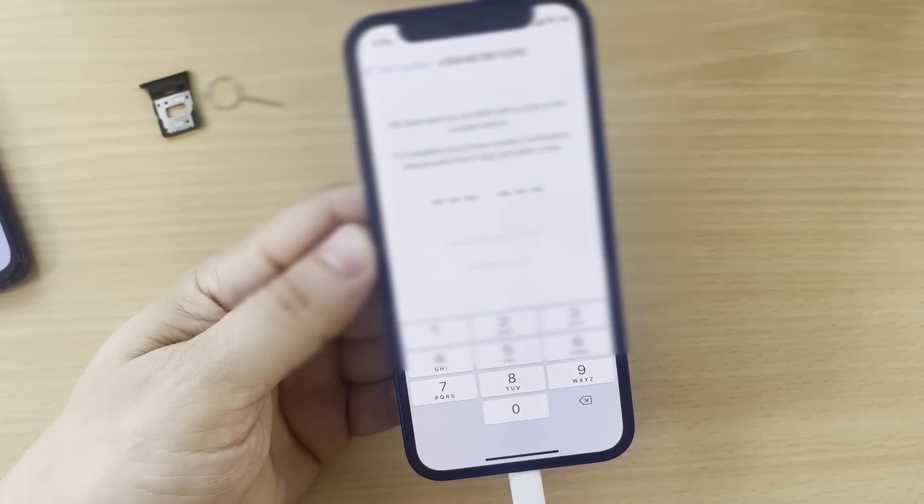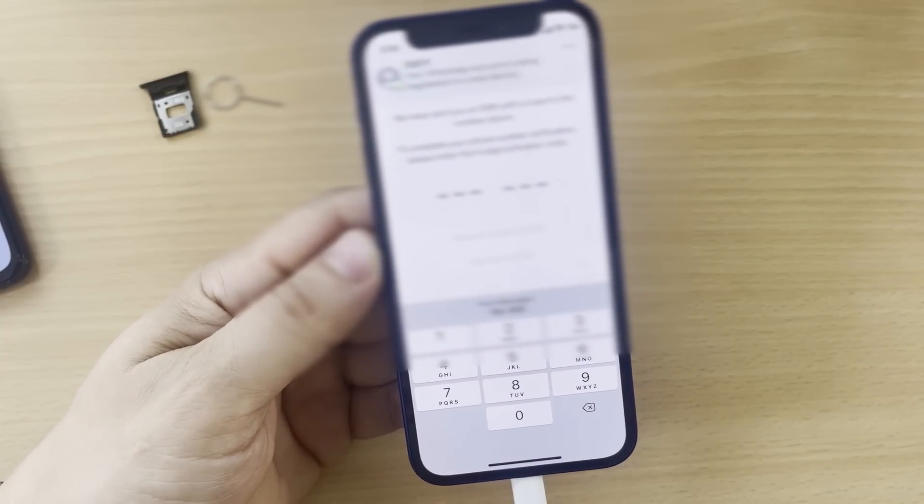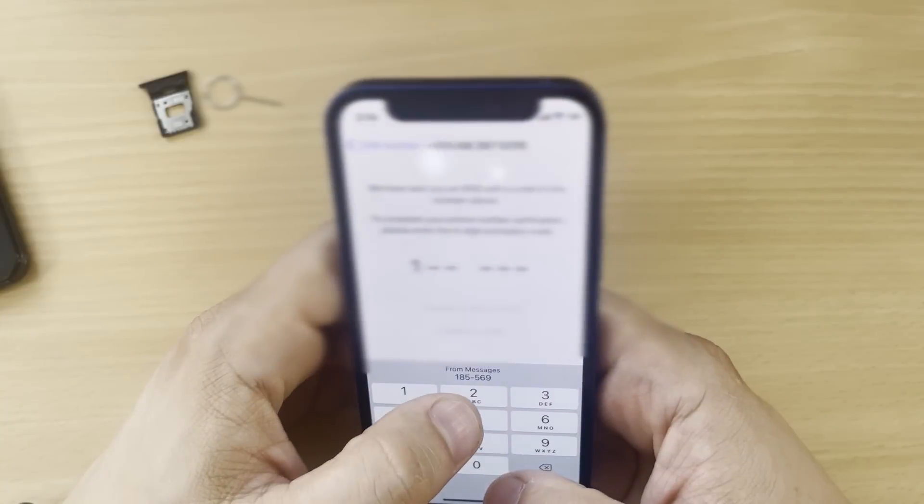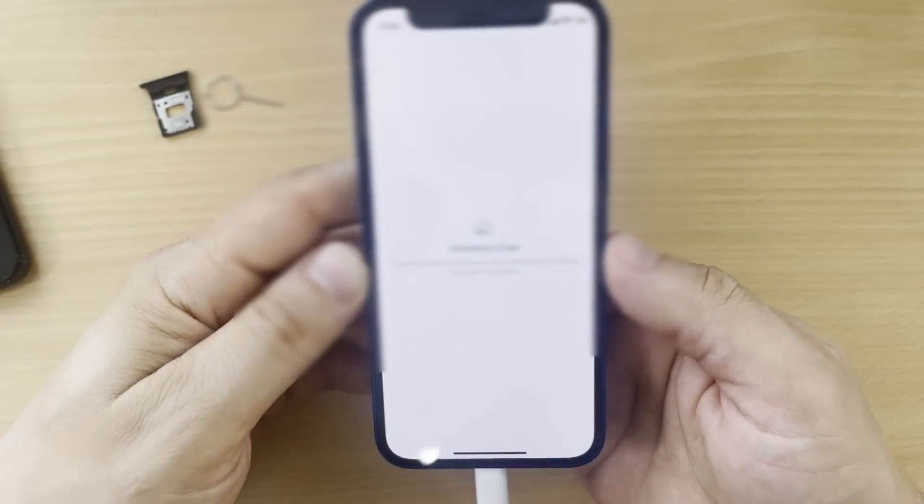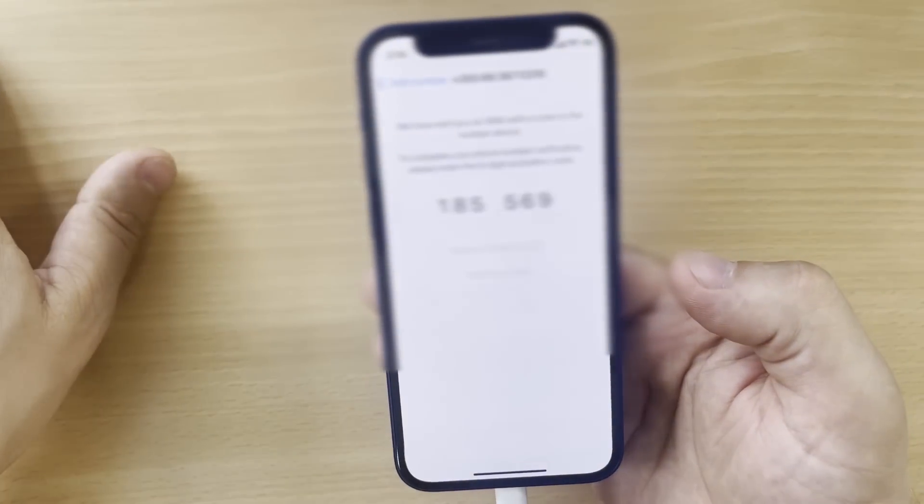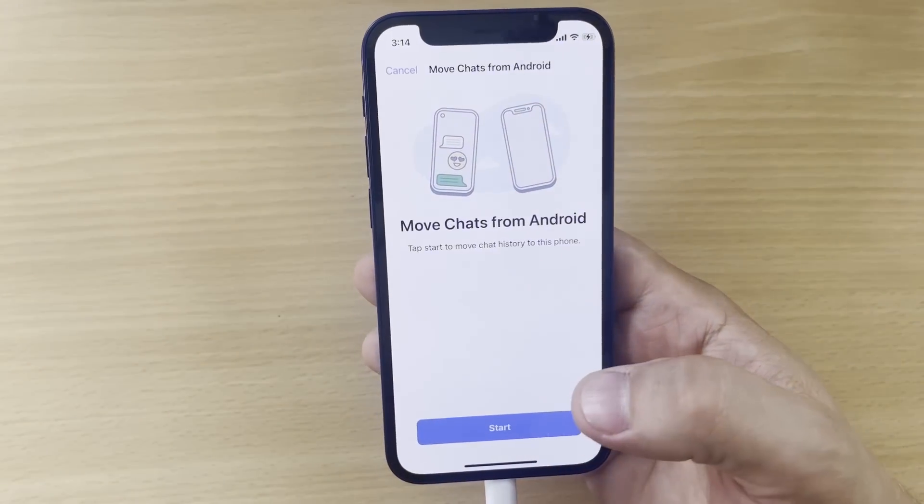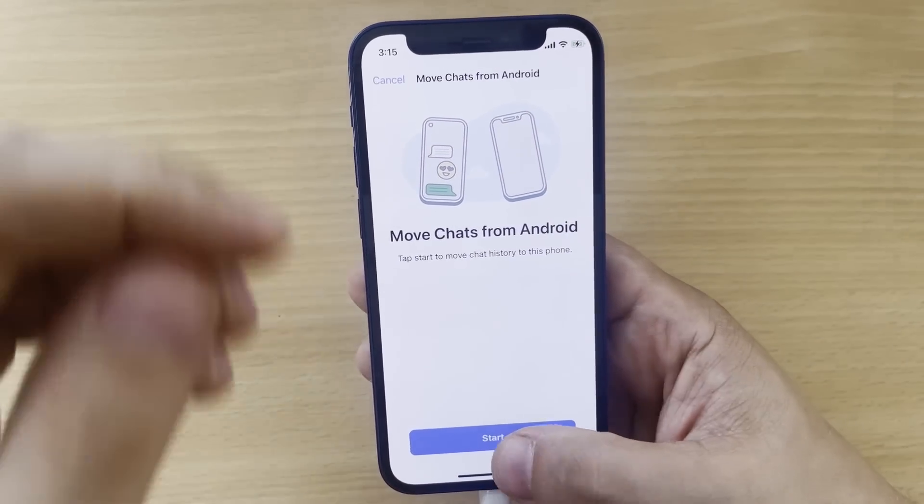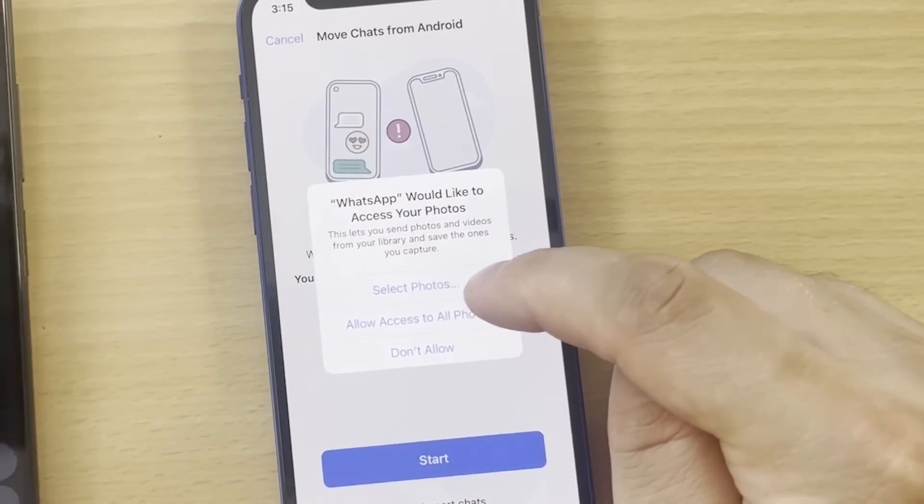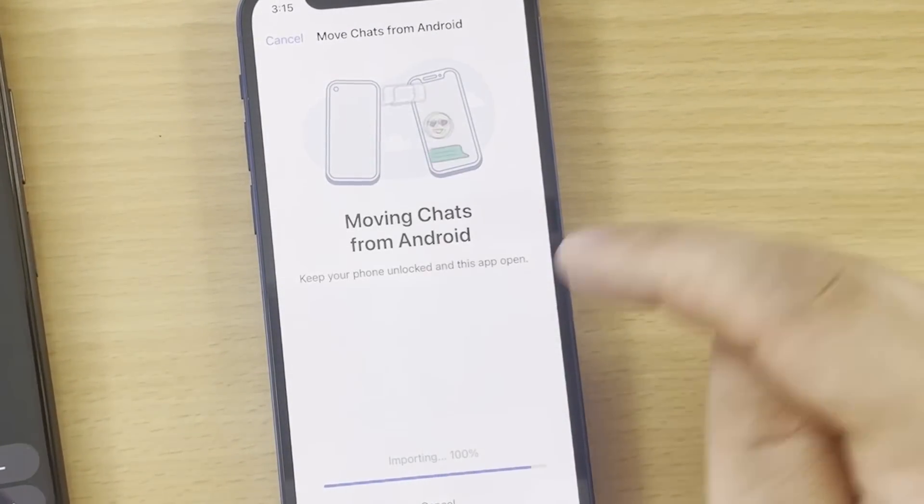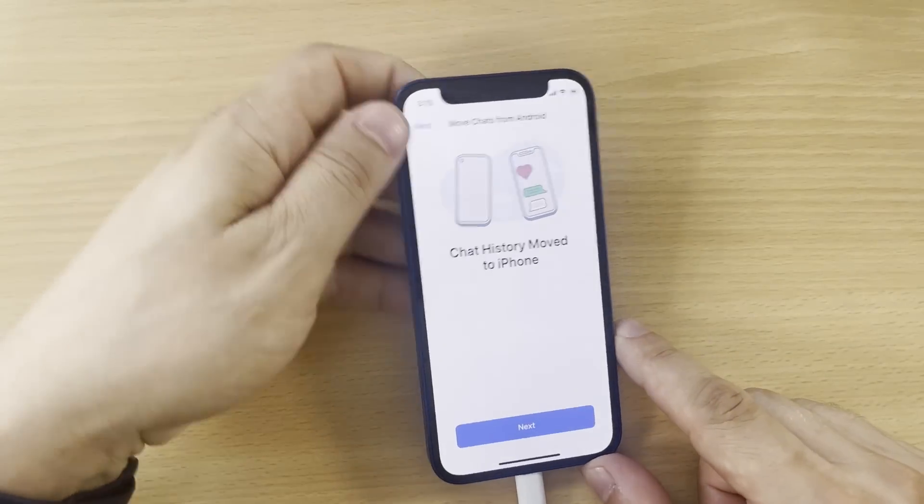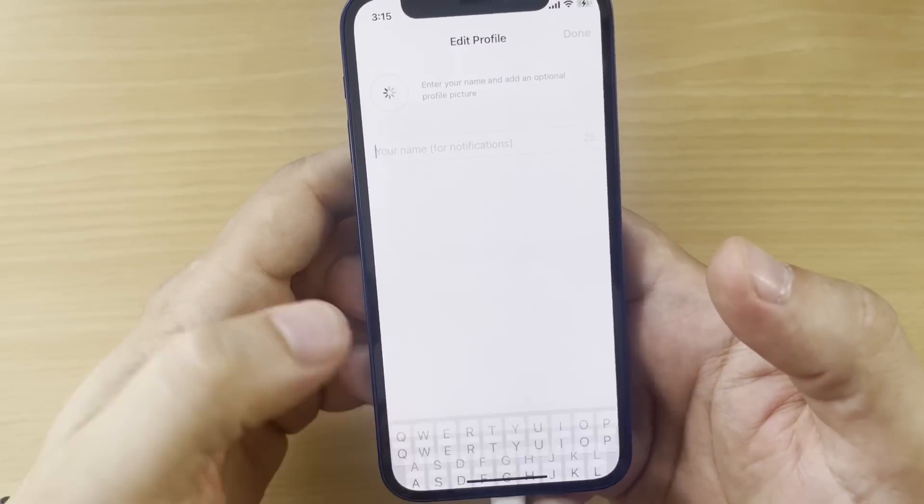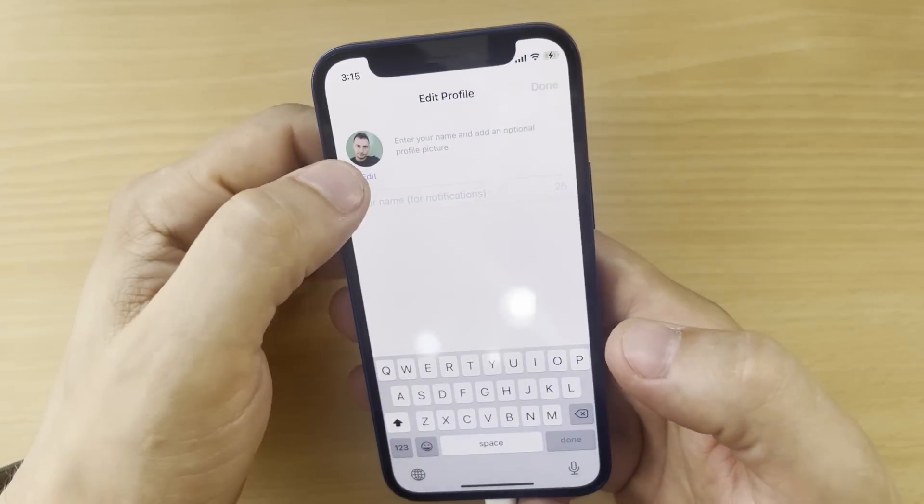Let's wait for the message to appear. Here it is. Yes, here it is, super. I have the code here. And now - Move chat from Android. Move chat from Android. Click Start. Done. Allow access to all photos. And here it is - Chat history moved to iPhone. Click Next and put your name here. Look at this, my photo. Put the name here: Daniel Tips to Fix. Click Done.